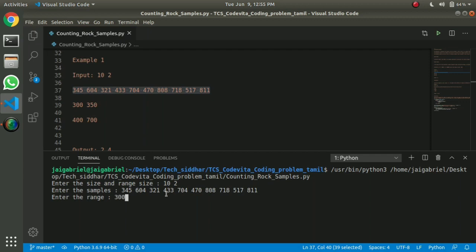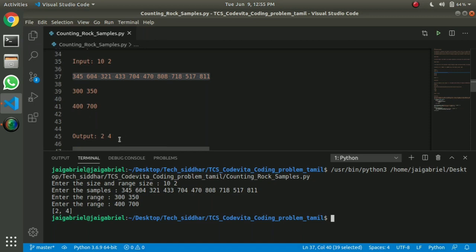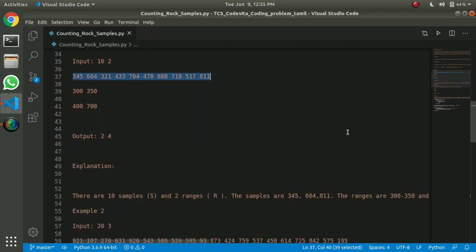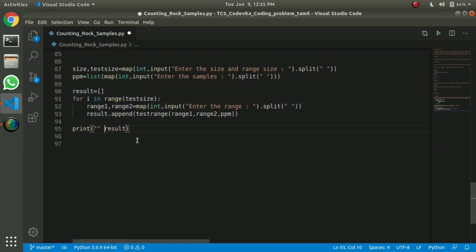What did we do? It is 300, 350 — so the range is 1. Then the range is 400, 700 — so the range is 2. We cut 2, 4. So we will do it.